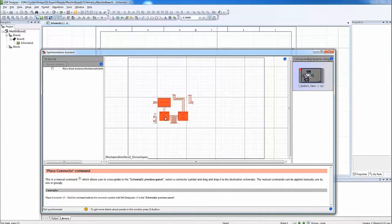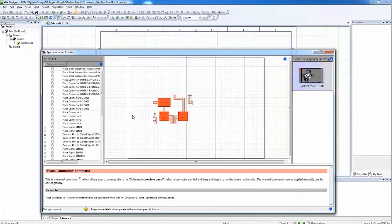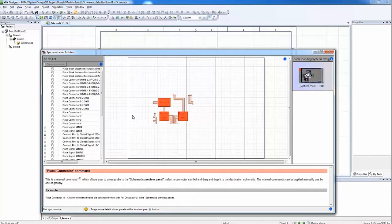The PCB systems designer checks out the PCB schematic and makes the decision to apply the changes. In order to do this, the synchronization assistant window is open.